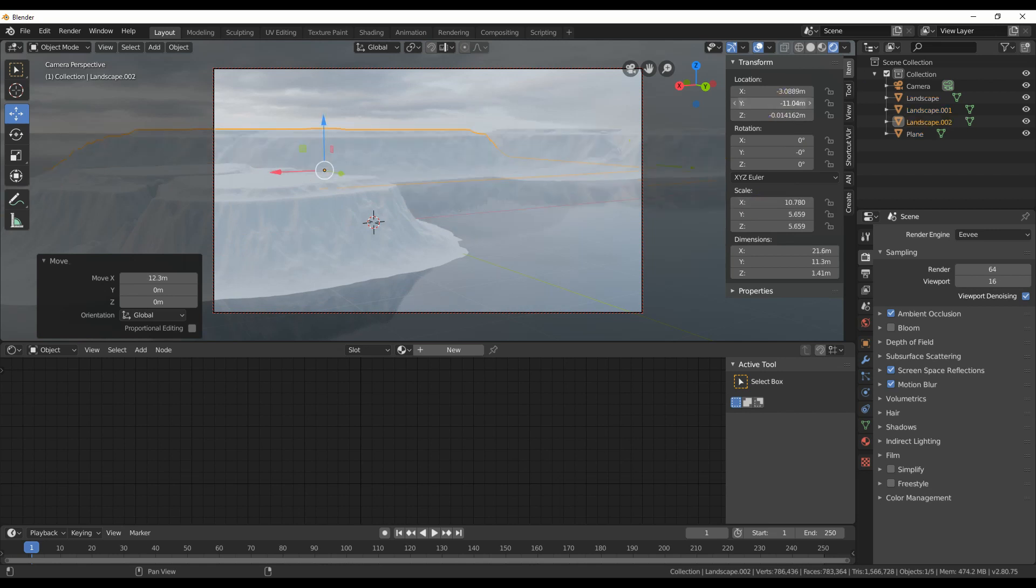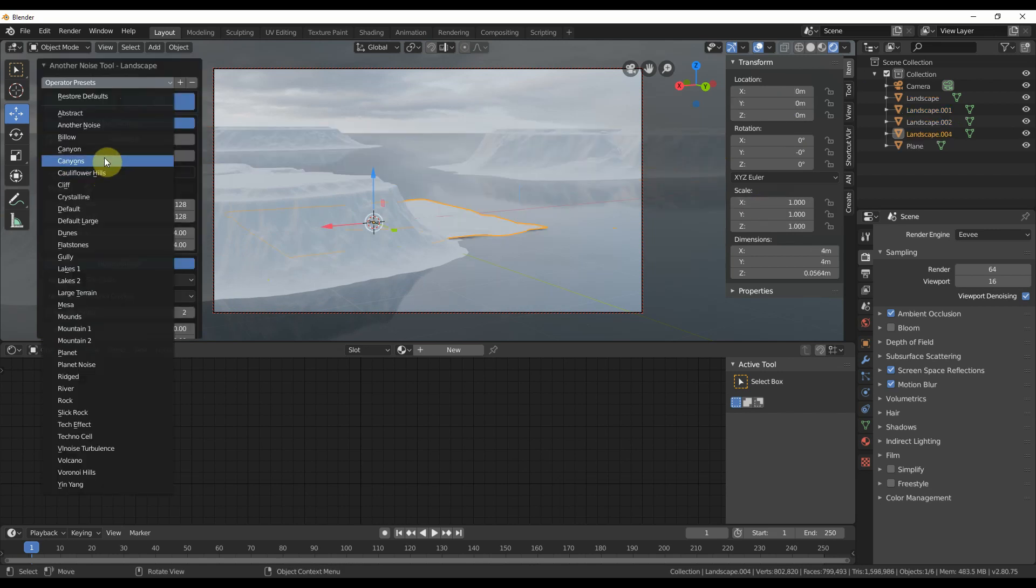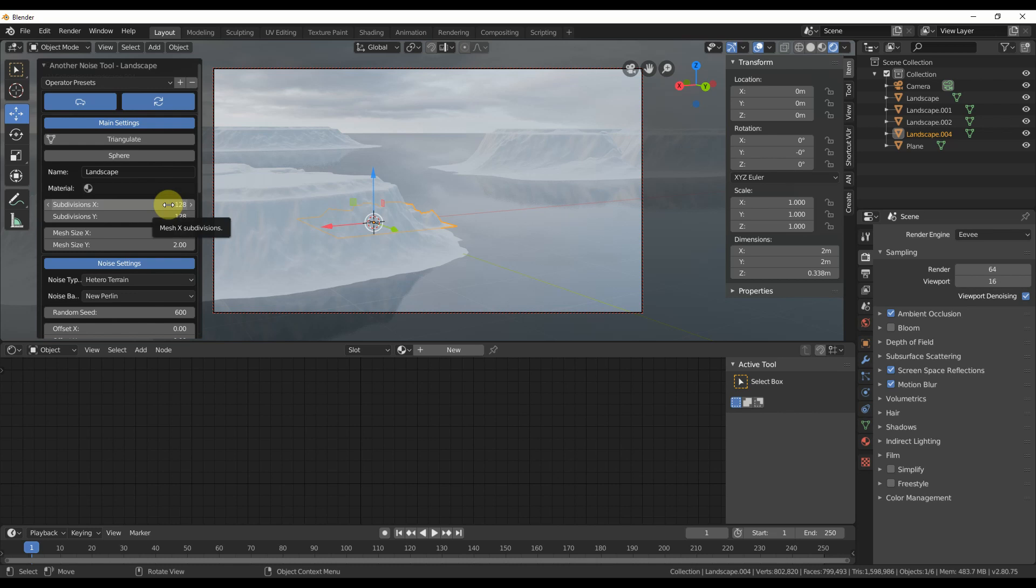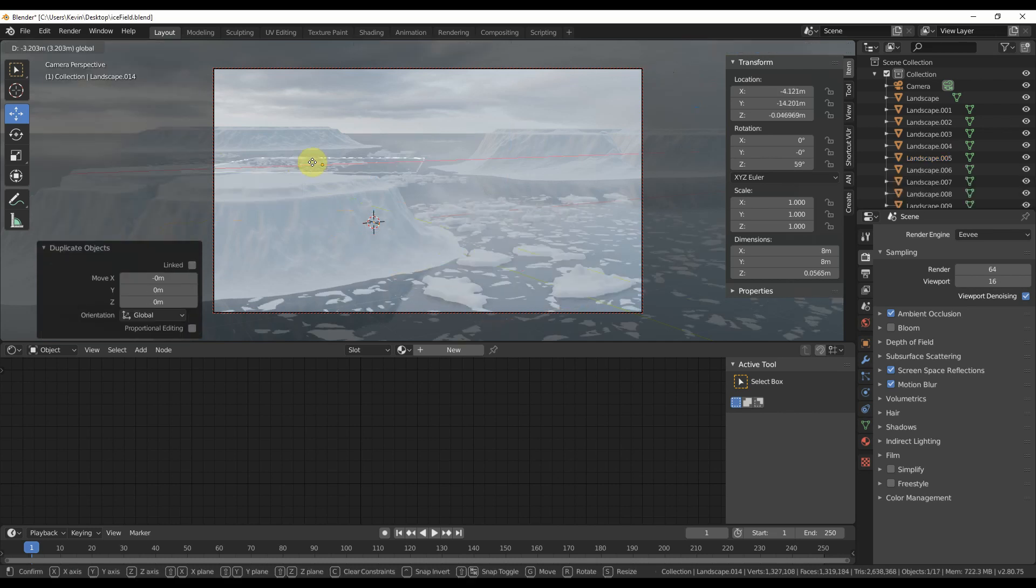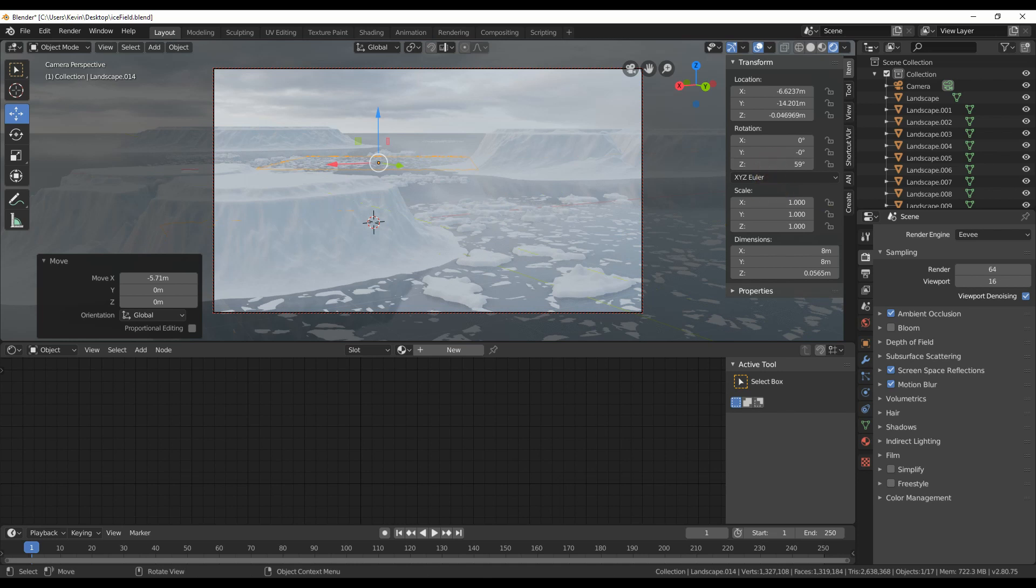Make more landscapes. This one is canyons. Scale it down on the Z axis to make some icebergs and push it slightly under the water. Make lots more icebergs and scatter them around.